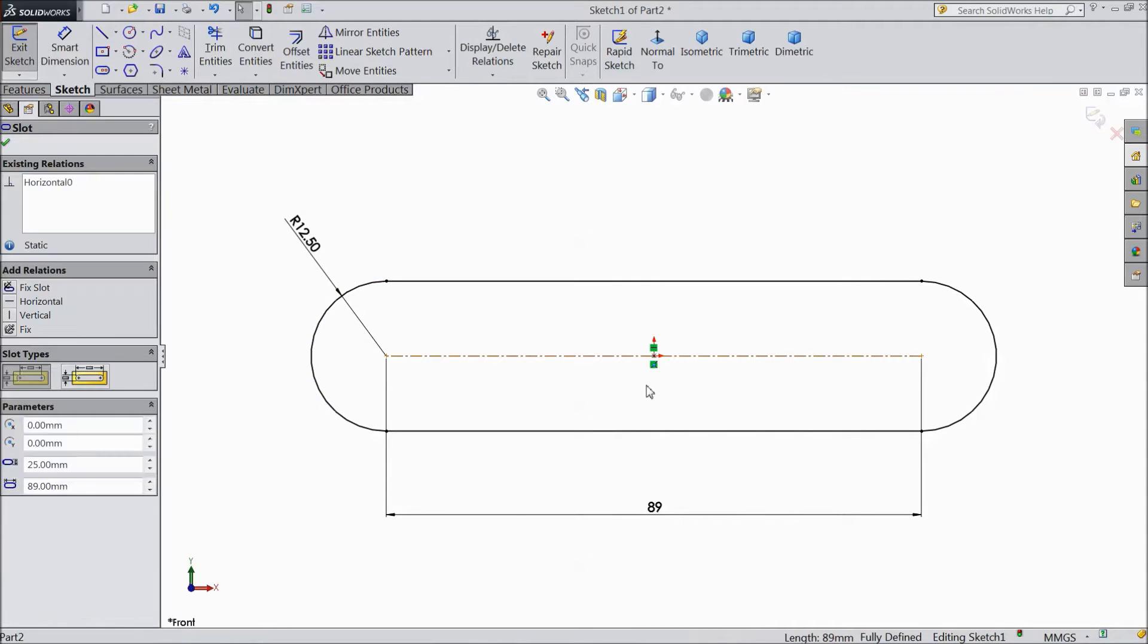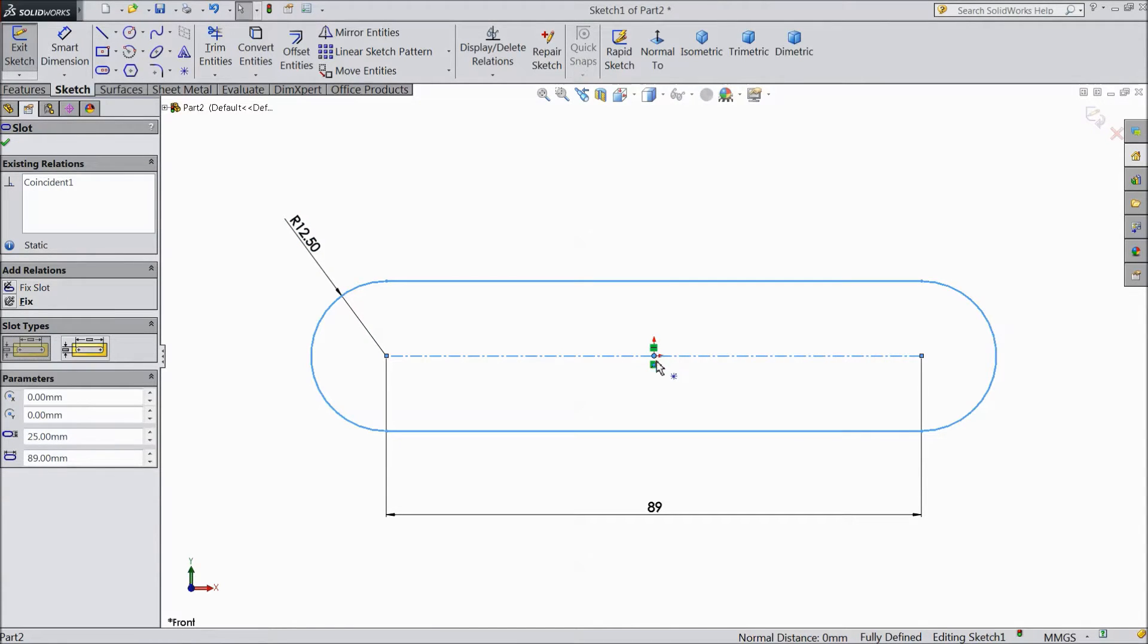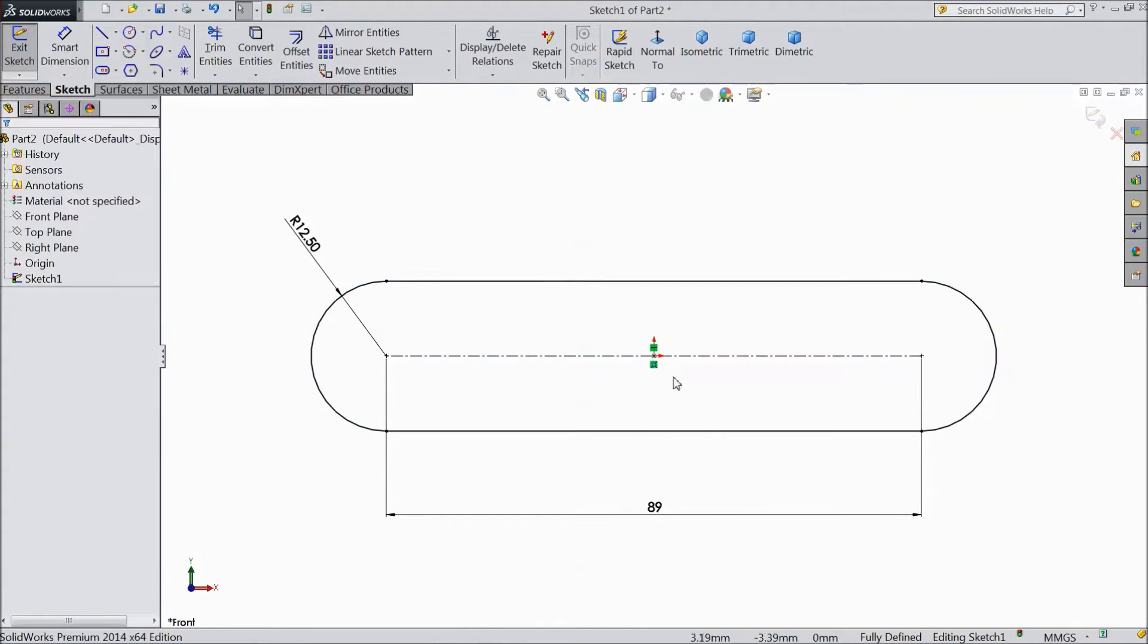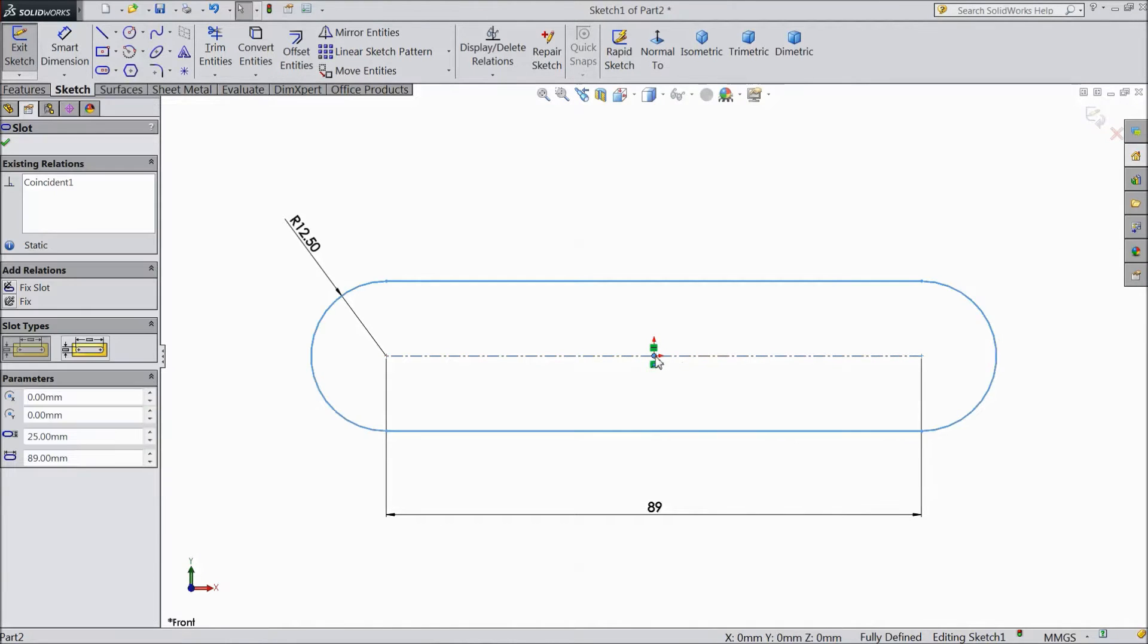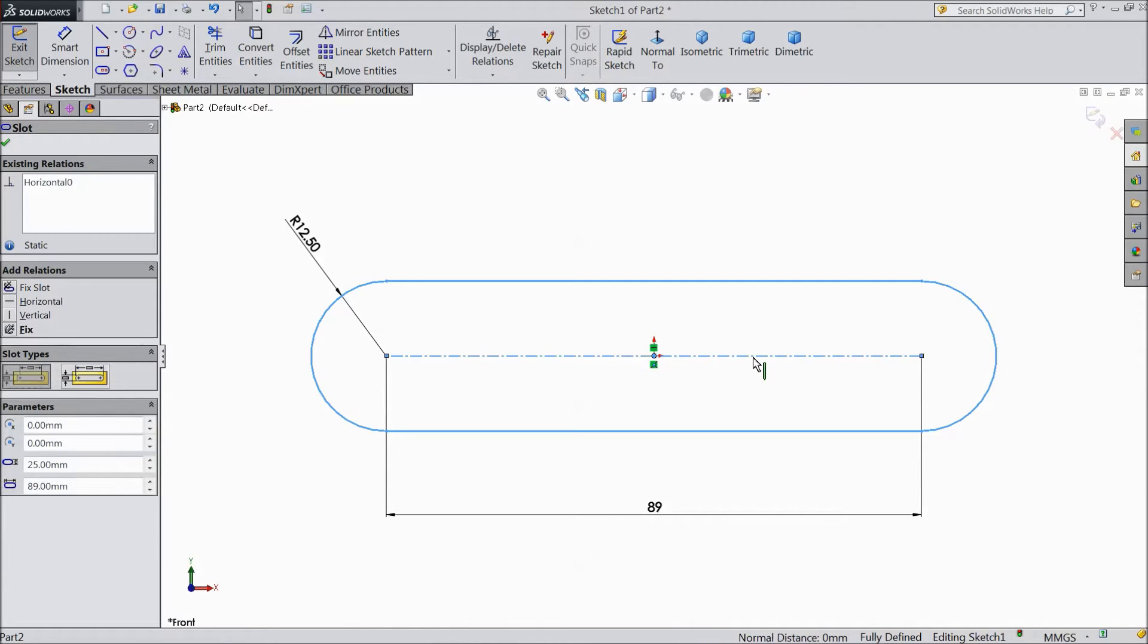Now select this line. Hold shift key and select this origin point. It is I think it is center.